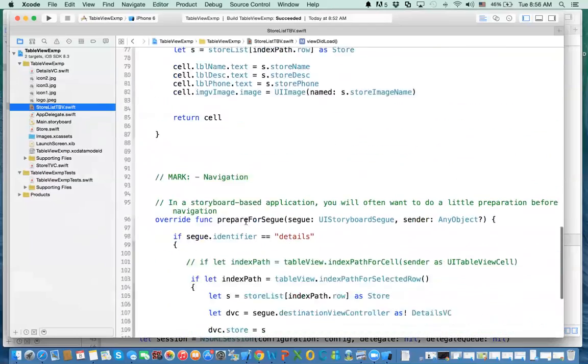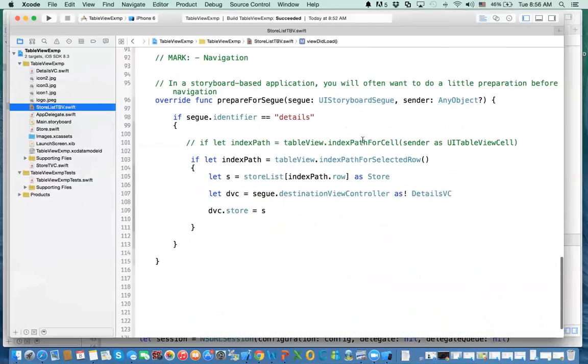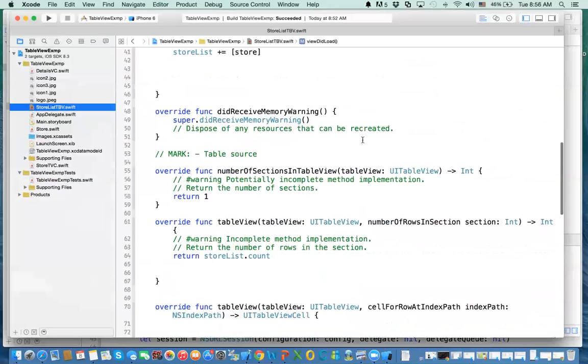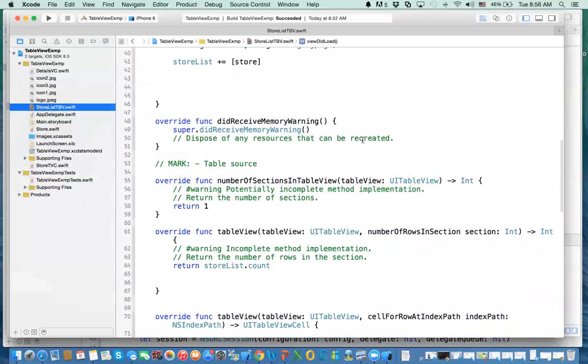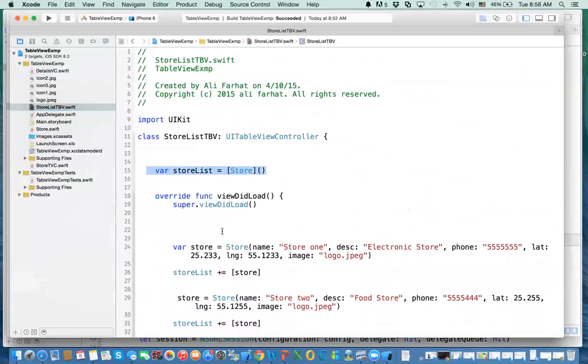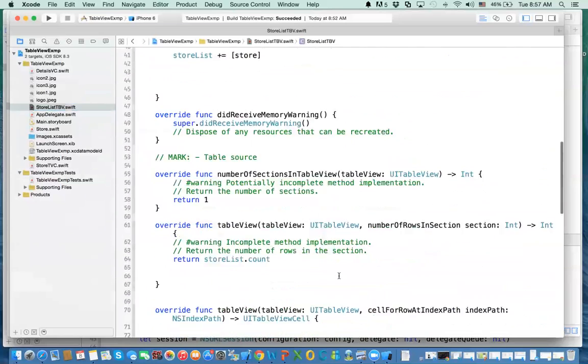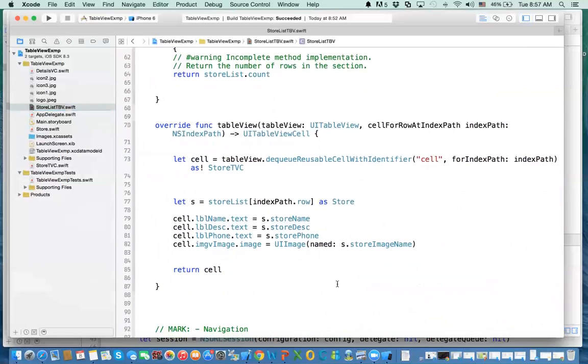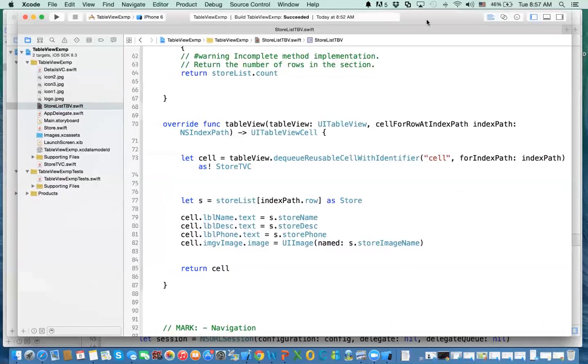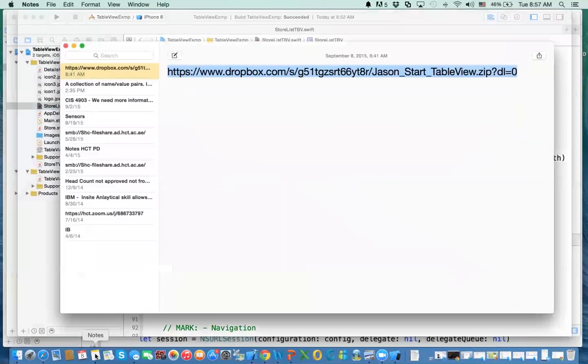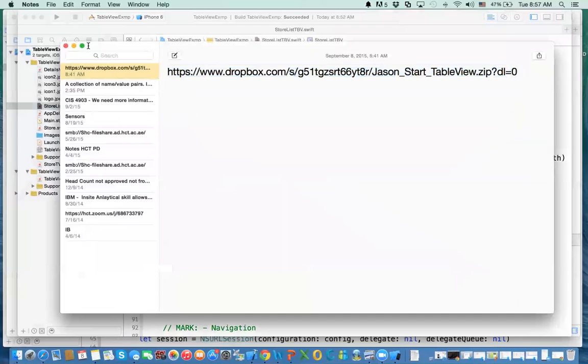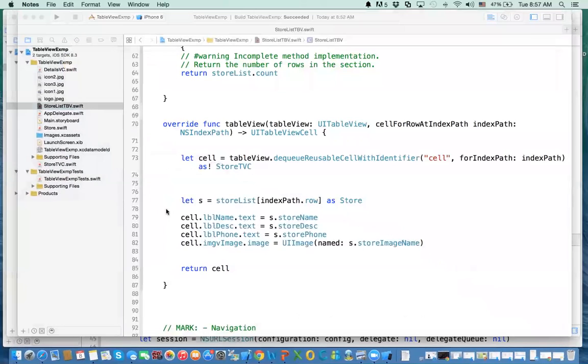We have a table view that already takes care of loading the data into a table view. There is a part that when you click on it, it shows you the details, and we have an array that stores all the information. Rather than starting from scratch, we can use the code that we've done and add it to this project.